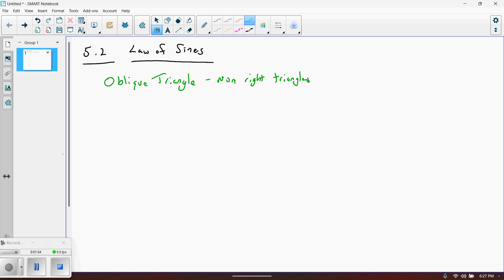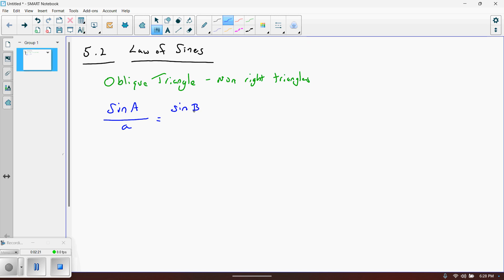The Law of Sines is probably the easiest one to know as far as the formulas are concerned. The Law of Sines states that if I take the sine of angle A and divide it by its opposite side, lowercase a, that is equivalent to sine of angle B divided by its opposite side, lowercase b, which is also equivalent to sine of capital C divided by its opposite side, lowercase c.